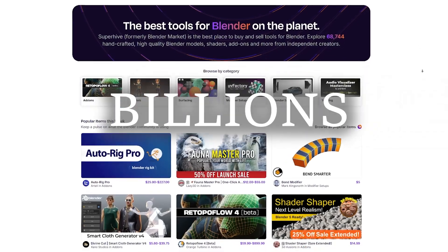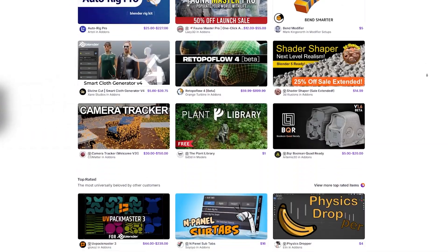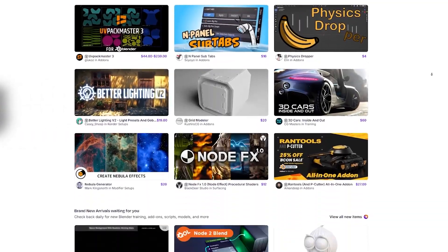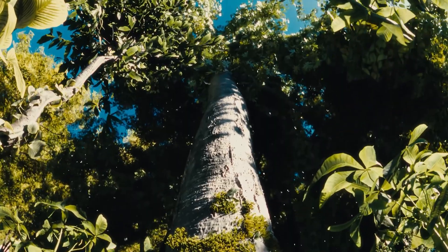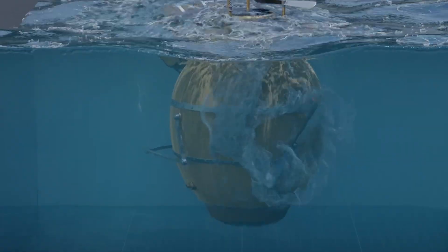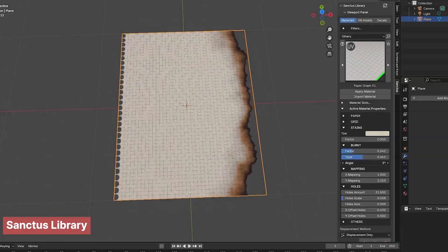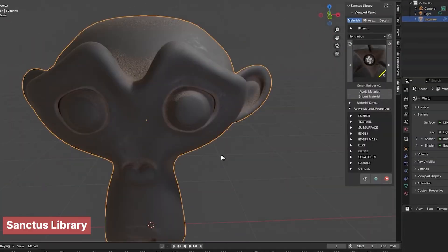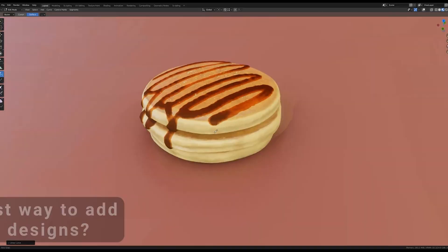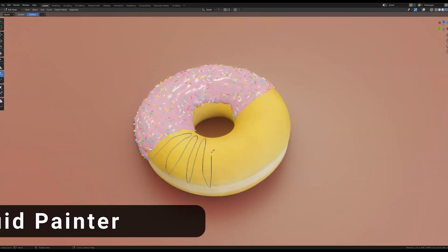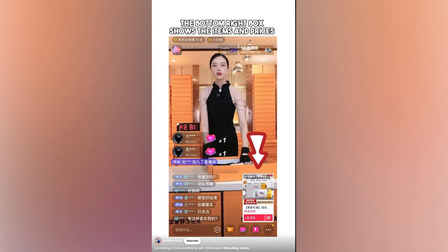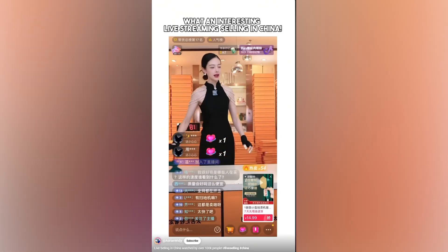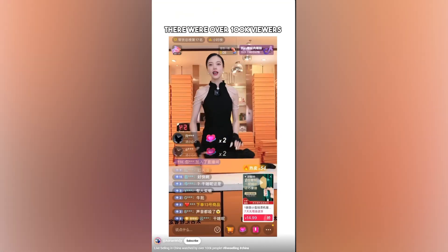I believe there are over a billion add-ons for Blender, and when you're dealing with such large numbers, it's easy to miss the best ones. So today, let's look at 30 most iconic Blender add-ons on the Blender market. And we're going to do it quickly, like we're selling merch on the Chinese TikTok.